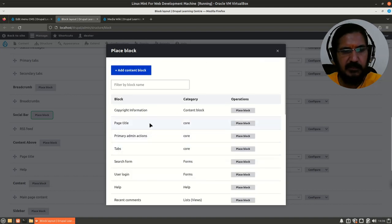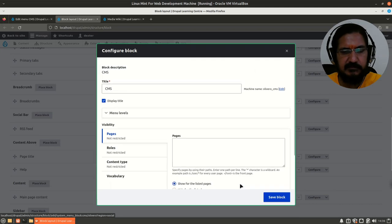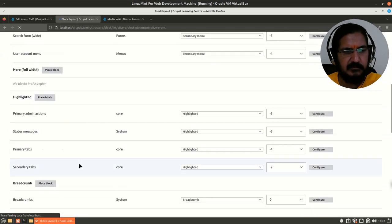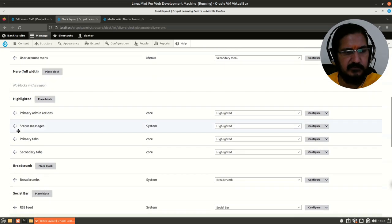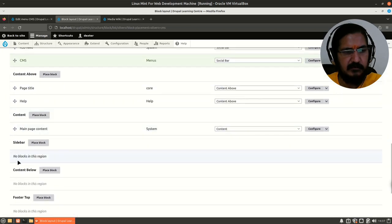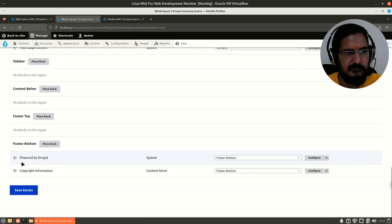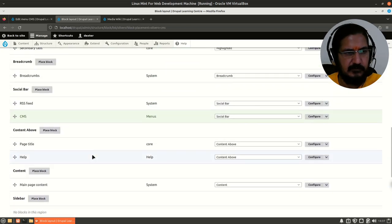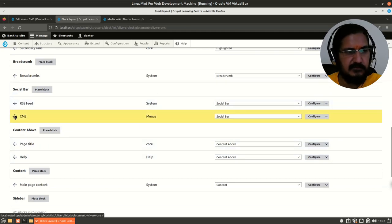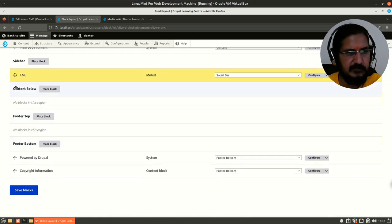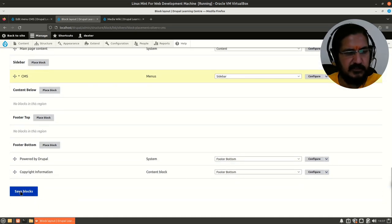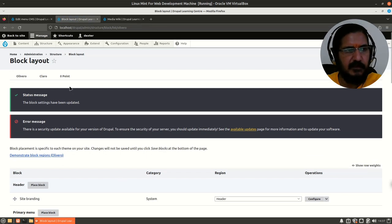In the block layout area I have to decide where to place the block. I want it in a sidebar. The block name was 'CMS' — it's listed as a menu block. After saving I notice I mistakenly placed it in the social bar. I don't want it there — let me move it to the sidebar. You can drag and drop here, then save.